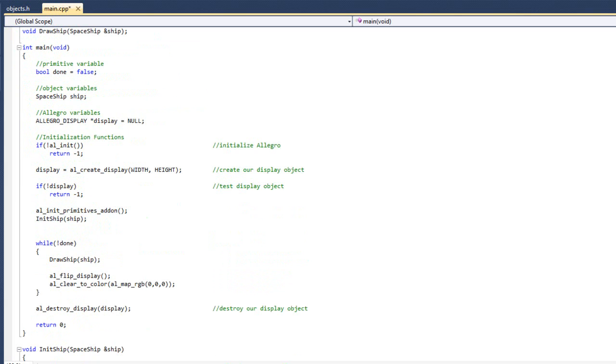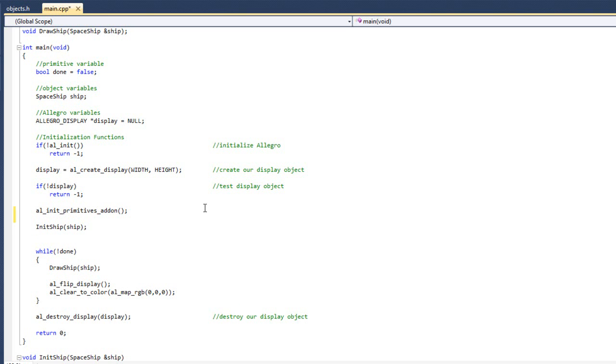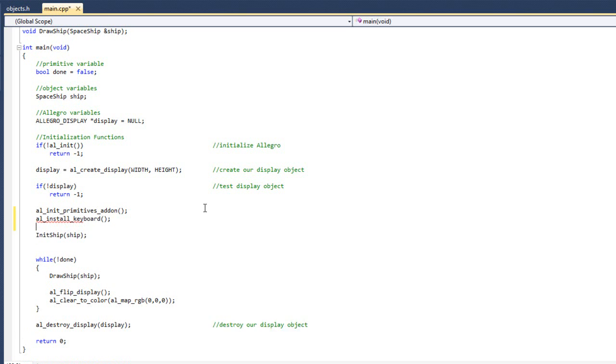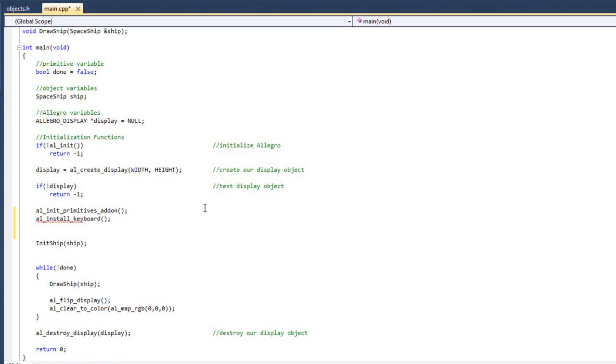So now scrolling down here, what I want to do is right before initializing my ship, because I like to keep all the Allegro code bunched together, I am going to do AL install keyboard, and then I am going to create my event queue so that I can begin catching keyboard events.